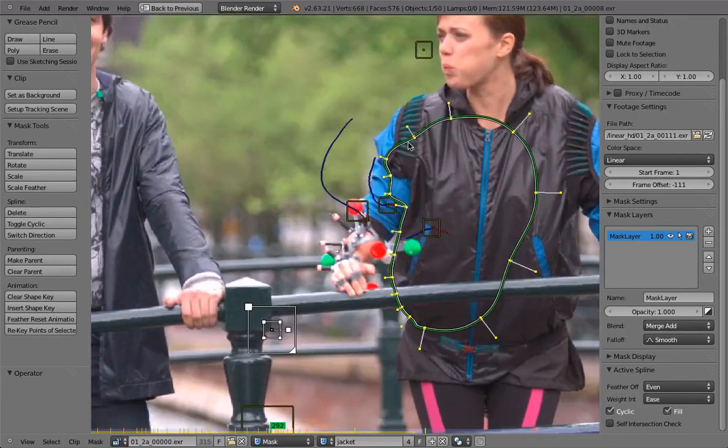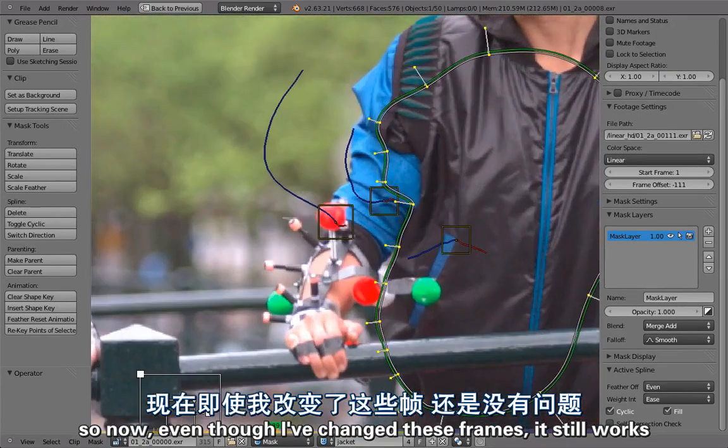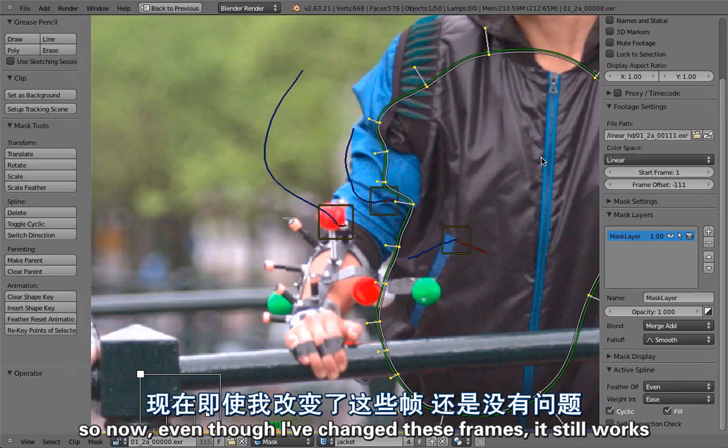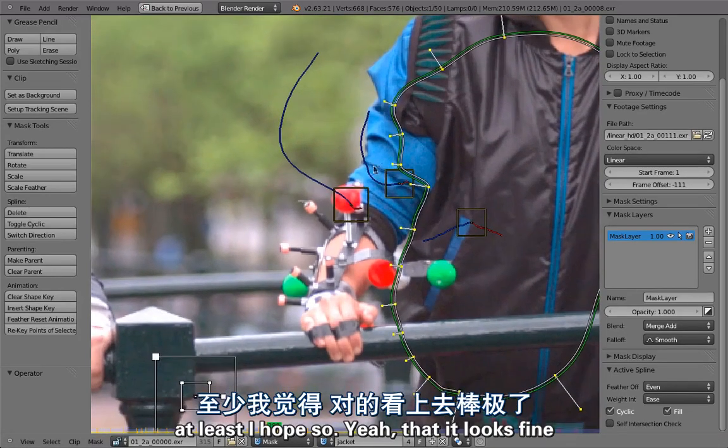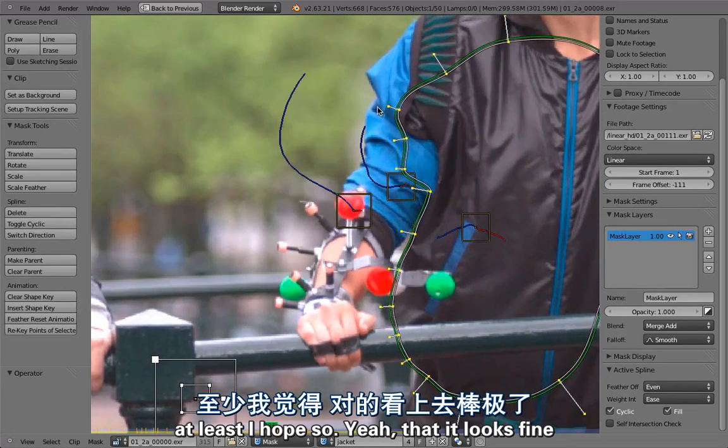So now even though I've changed these frames it still works, at least I hope so.